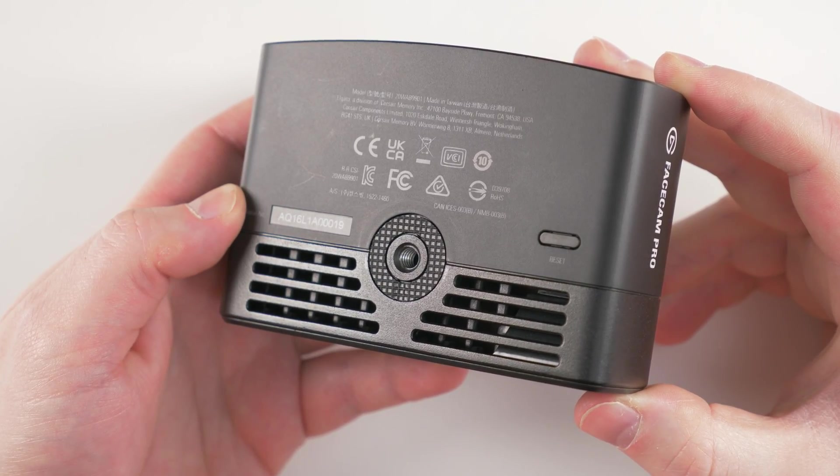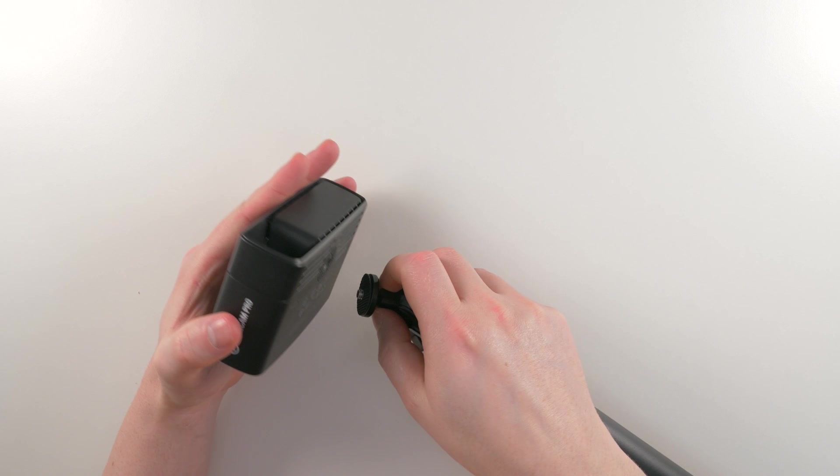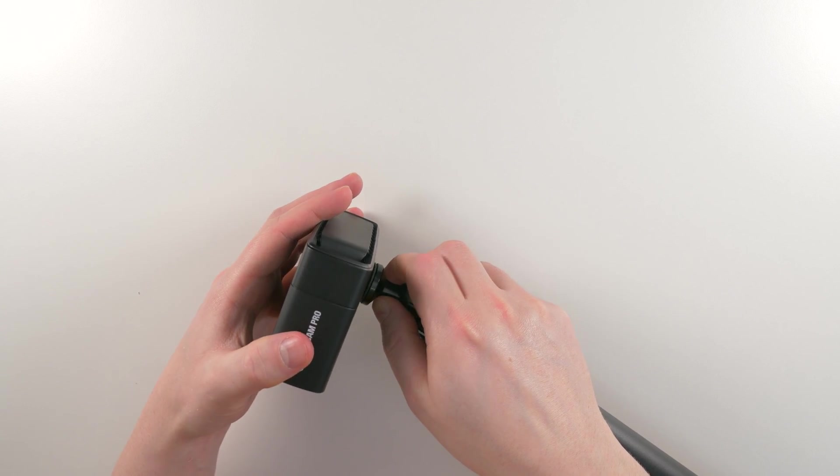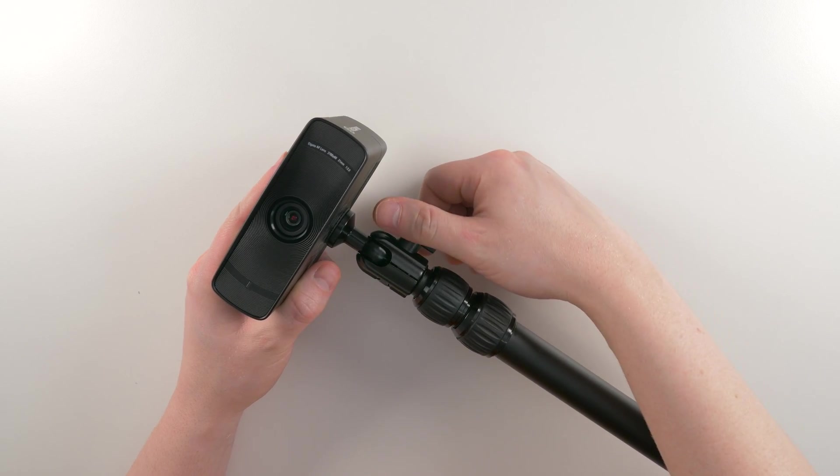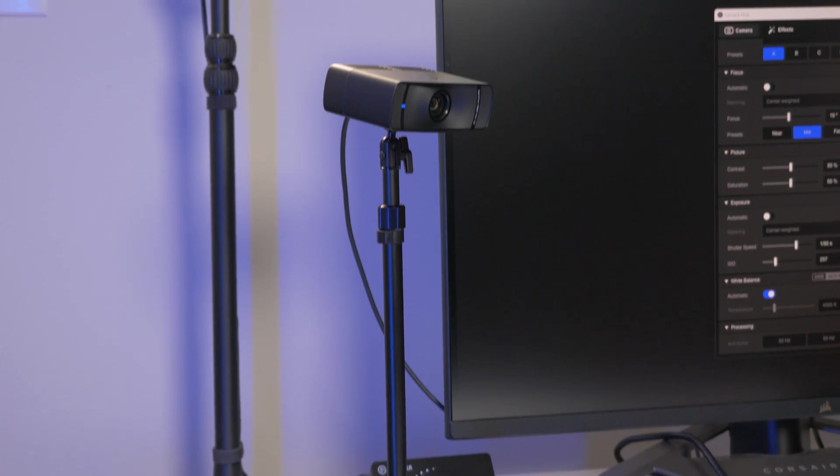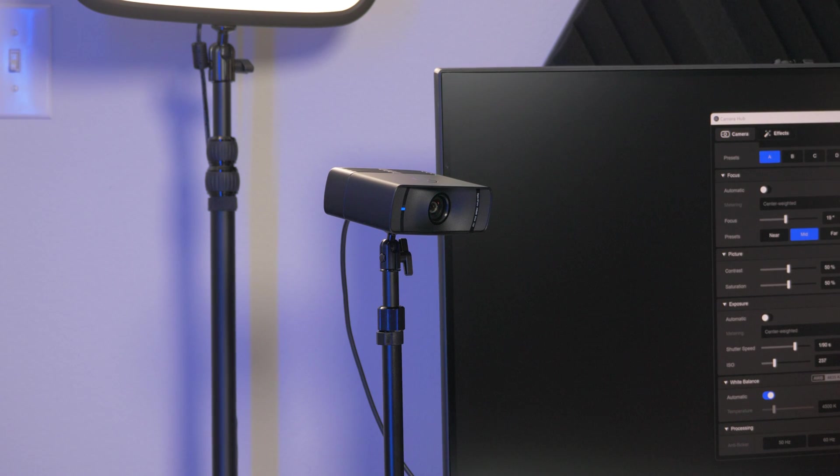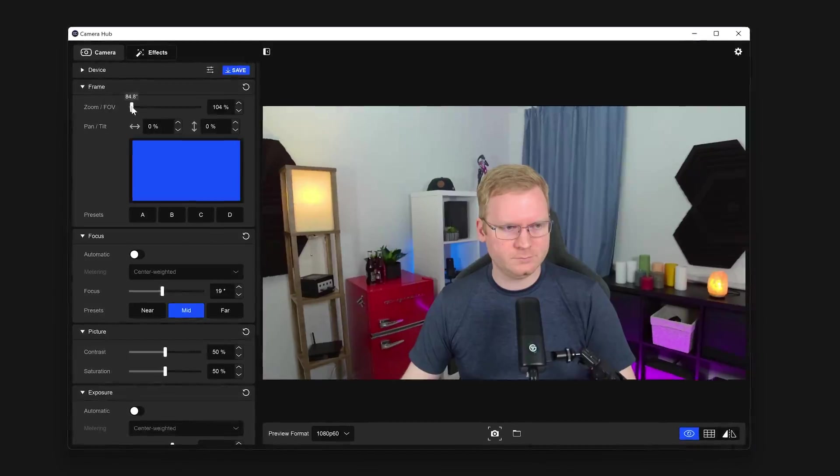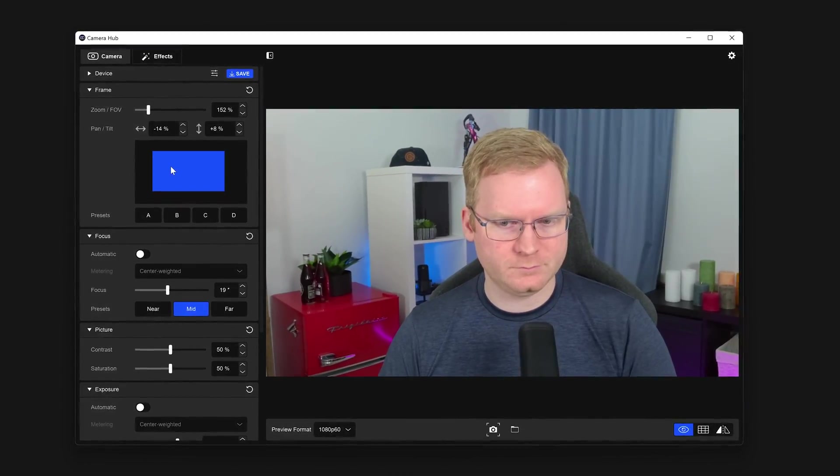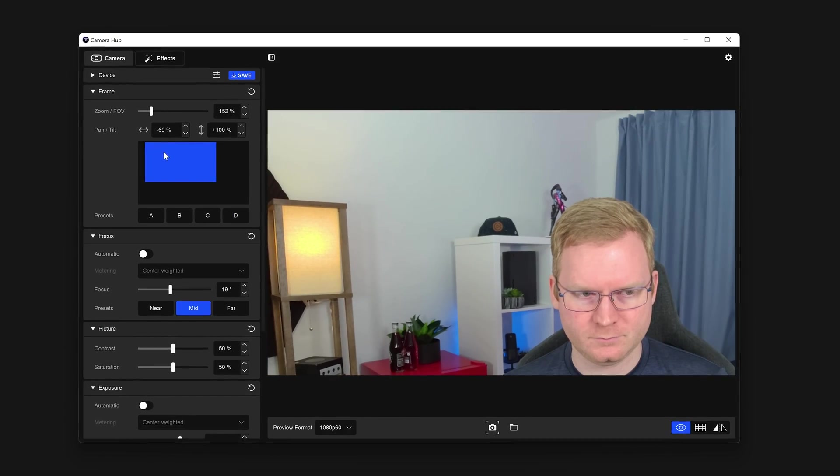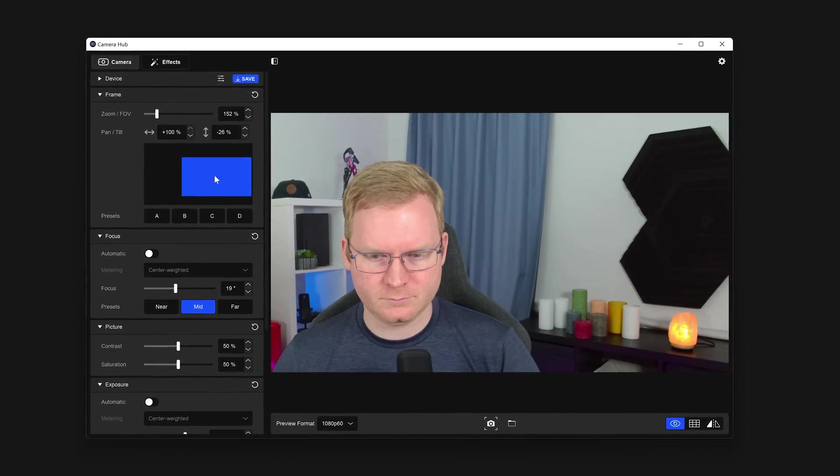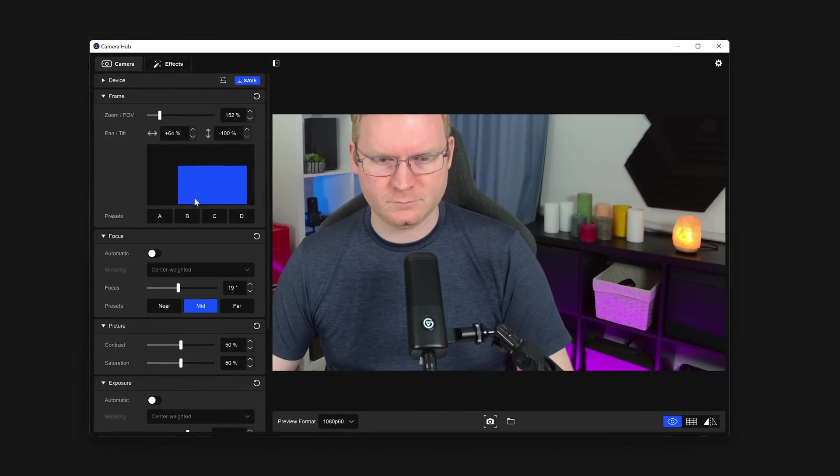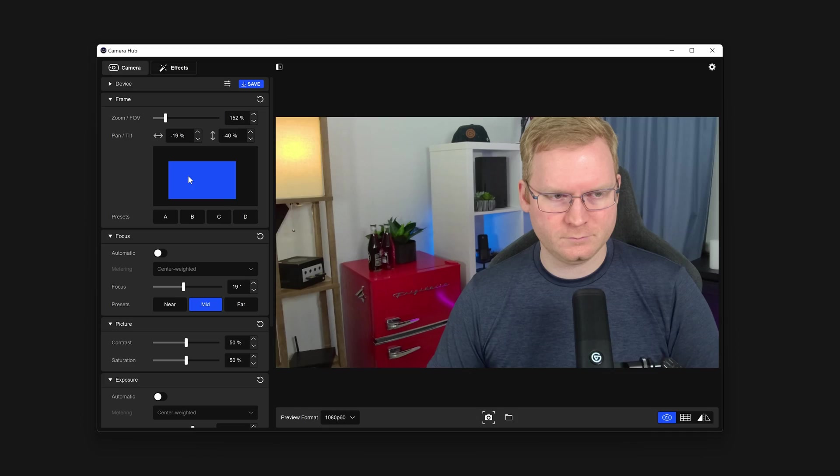FaceCam Pro also offers a 1/4-20 thread that you can use to mount it to master mount, flex-arm, solid-arm, or any other mounting system which features the same 1/4-20 screw thread. Even if you aren't able to position FaceCam Pro perfectly, you can use pan, tilt, and zoom to perfect the angle. We will cover this later in the video.